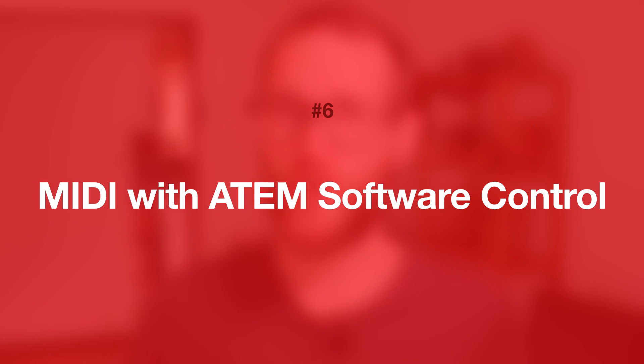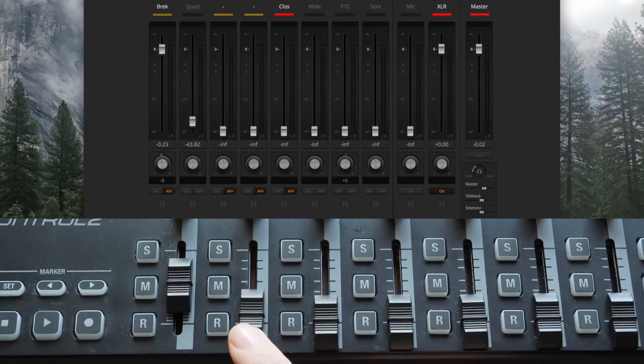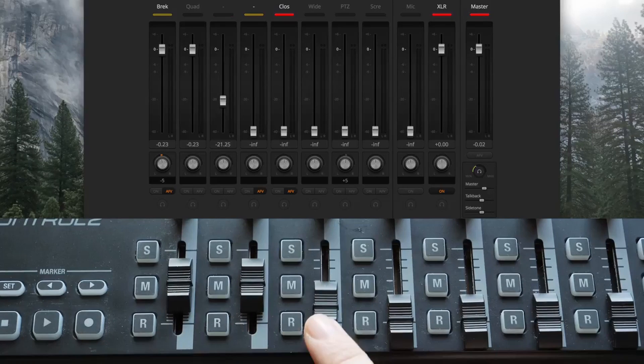Number six: MIDI with the ATEM software control. The ATEM software control does have Mackie support built right in, so you can just plug in your device, set it into that mode, and it will actually control things. Another video has been made about that and you can check it out. But I would say you should probably avoid this unless they really work on the current implementation — I find it to be very buggy, it works really weird, and I have heard from other people that have had the same experience.